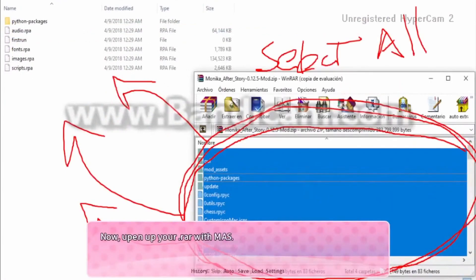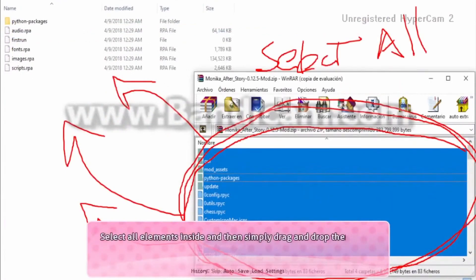Now open up your downloaded folder. Select all elements inside there and just simply drag and drop them into the game folder.